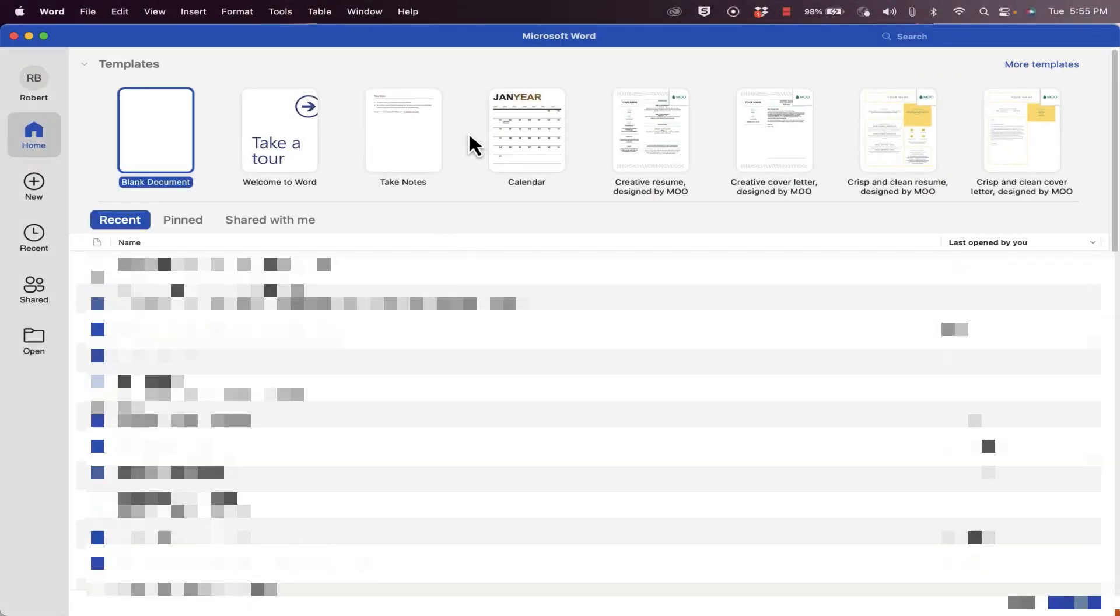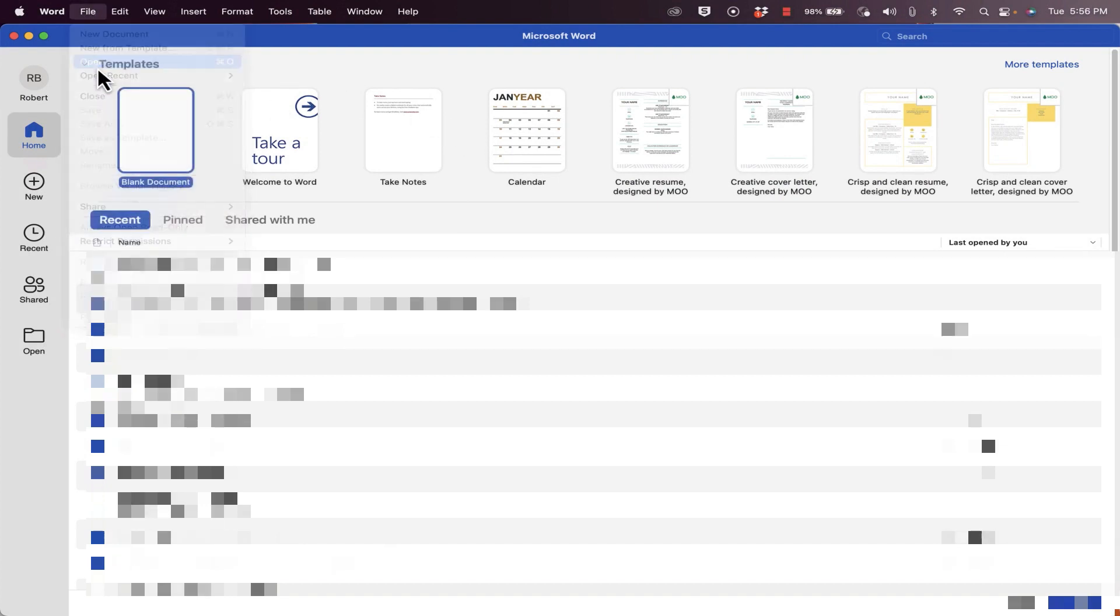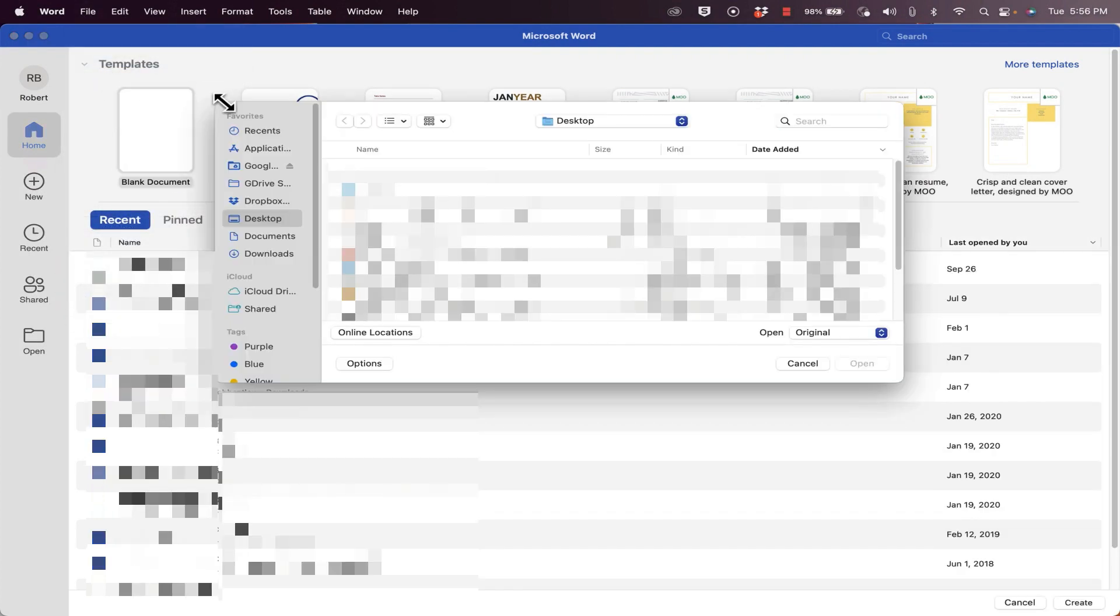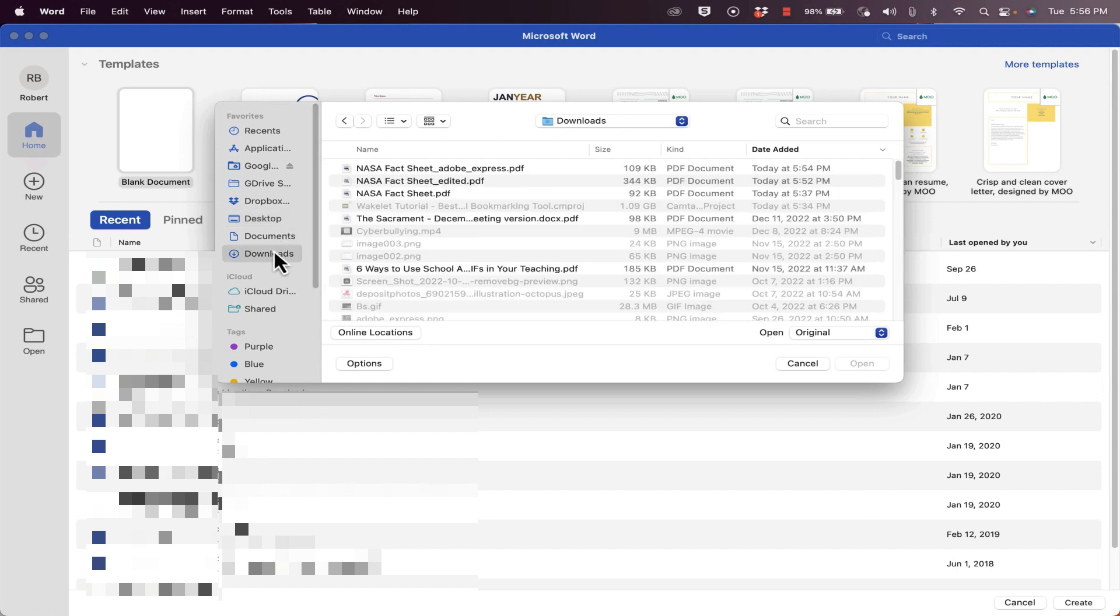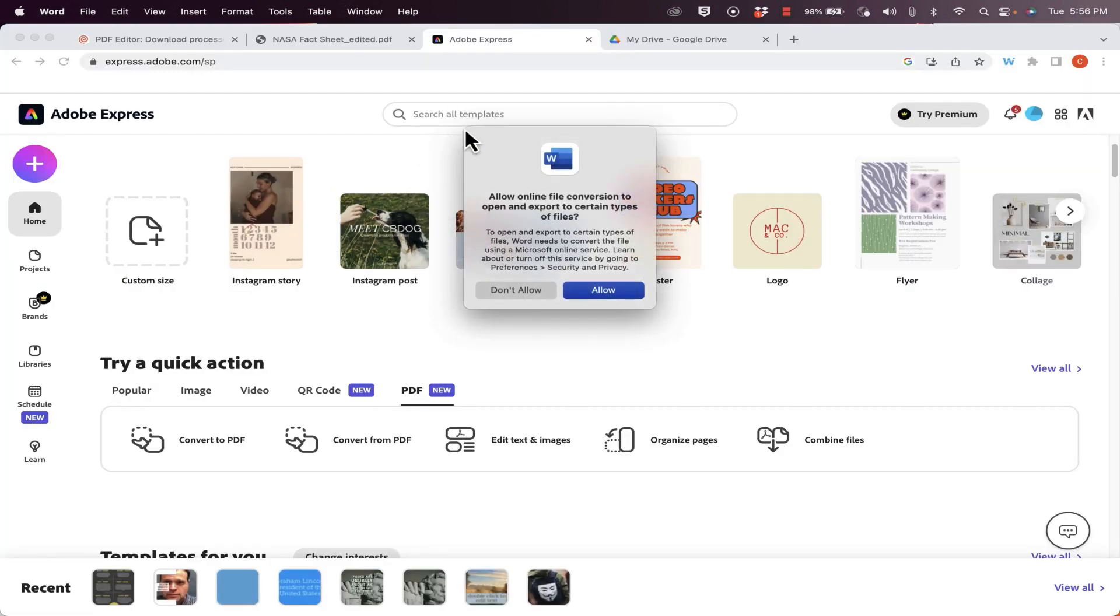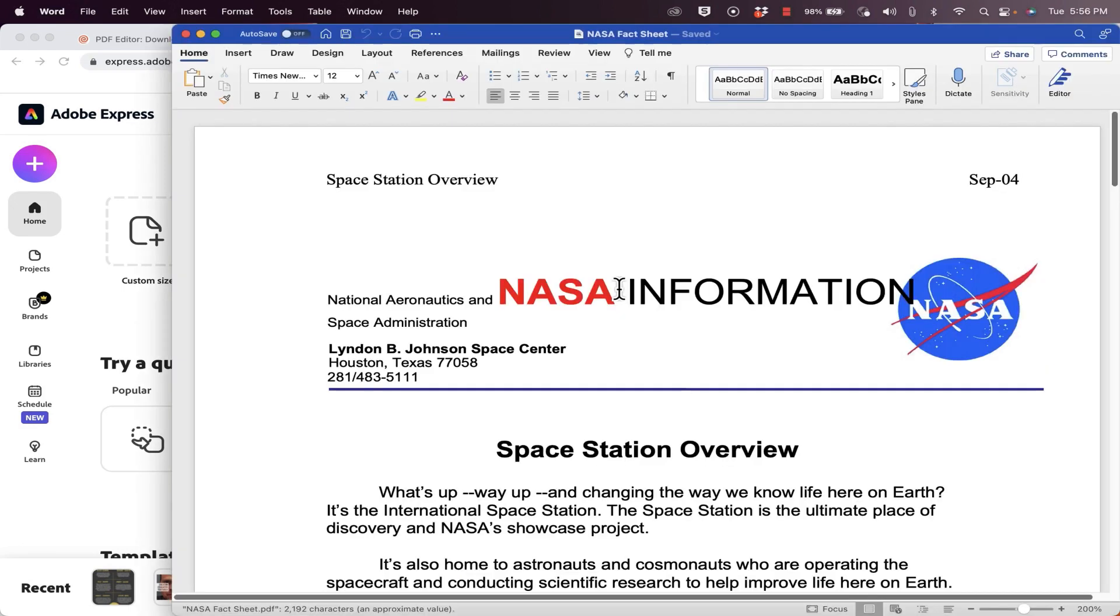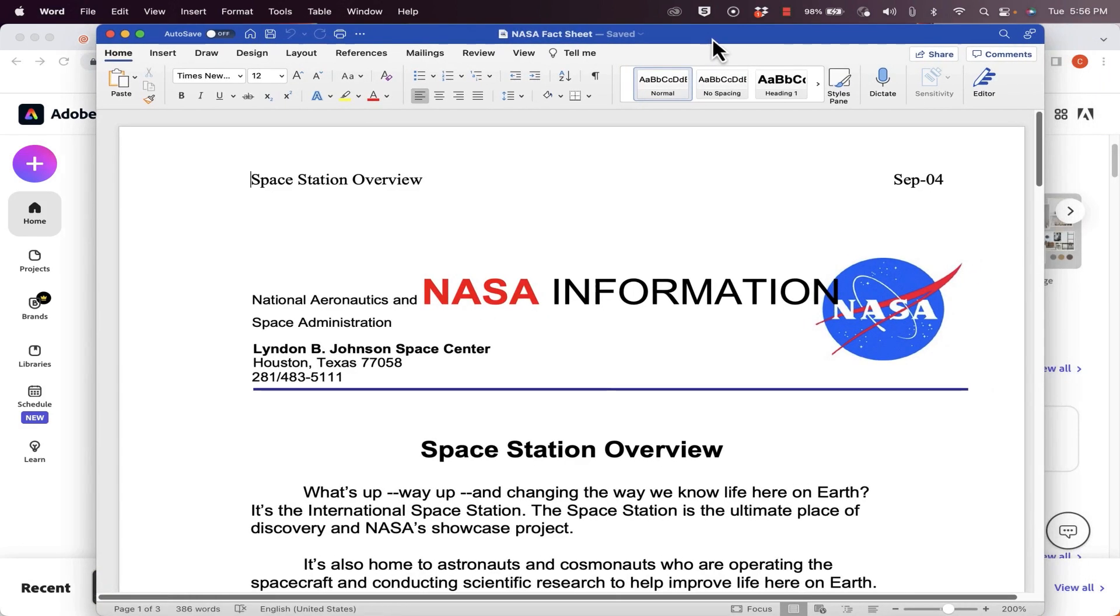I'm going to switch to Microsoft Word. If you have Microsoft Word on your computer, you can just go to file, open. On a Windows computer, it'll look a little different, but you still click on file, choose open, and then go to the PDF that you'd like to open, select it. And Microsoft Word is offering me the opportunity to have online file conversion open this file. So I'll say allow, and it opens up my NASA PDF in Microsoft Word.